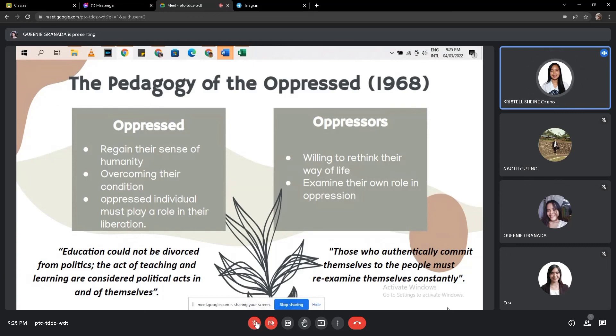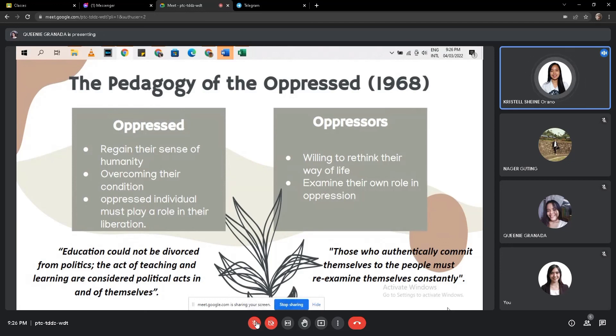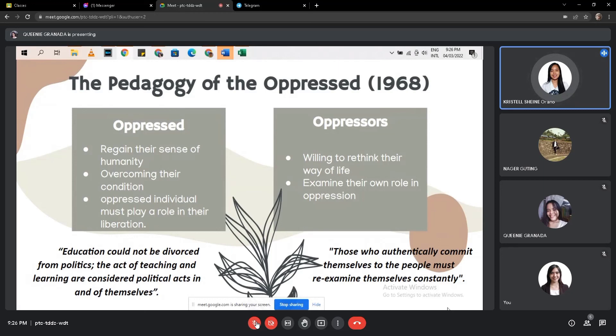The education cannot be divorced from politics. Freire believed that the act of teaching and learning itself are considered political acts at the end of teaching itself. Freire believed that teachers and students must be made aware of the politics that surround education. The way students are taught and what they are taught serves a political agenda.